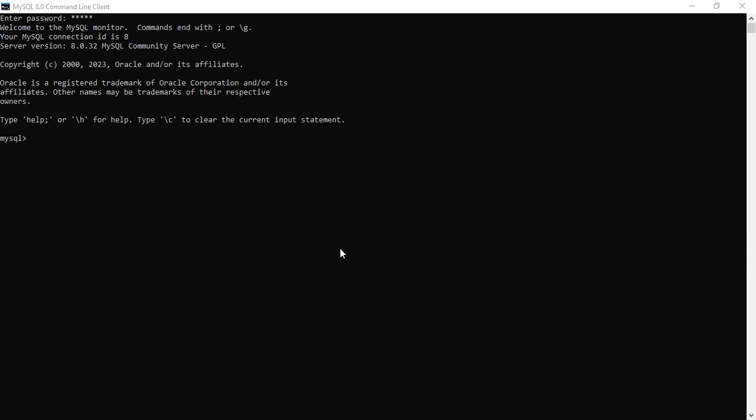So let's start with the video. In the previous video we have seen how to select all the data, how to read all the data from the table. Next is how to create the database or how to show the tables, or we can do something like we only need marks above 75, so we can print the data whose marks is above 75. We have seen these kinds of queries. Let's move further to a little bit of advanced level.